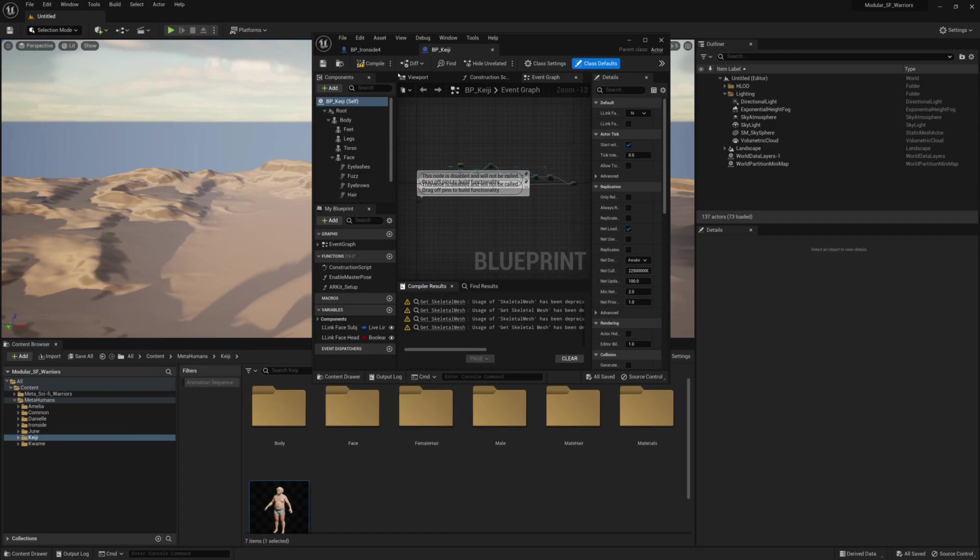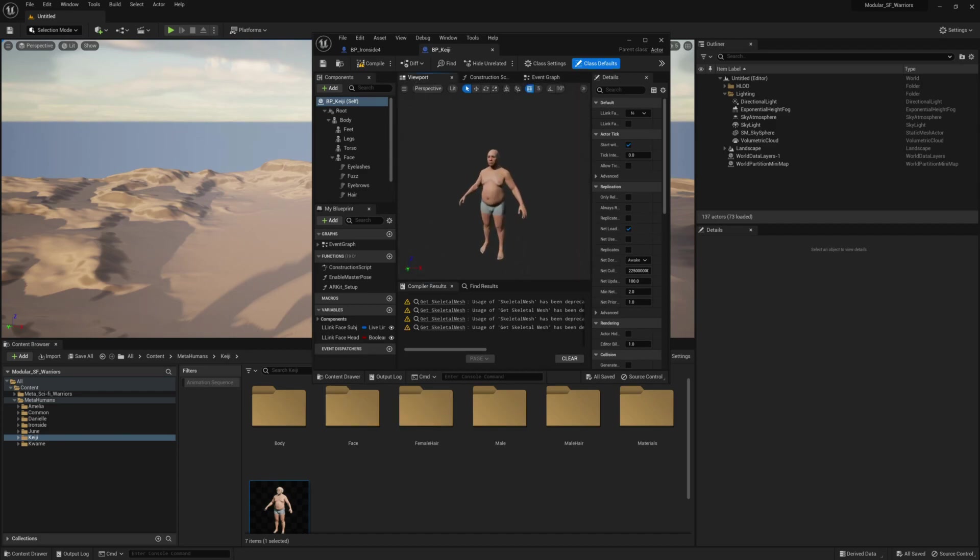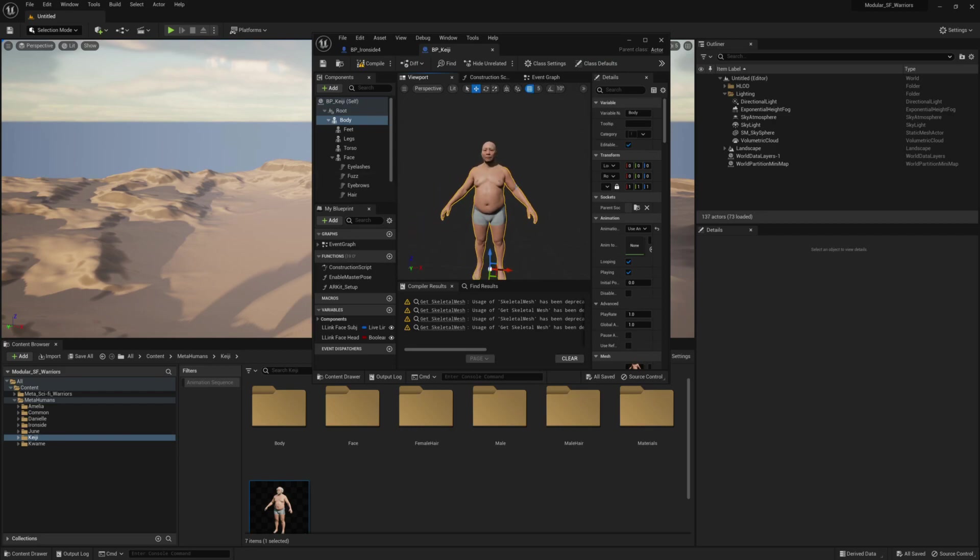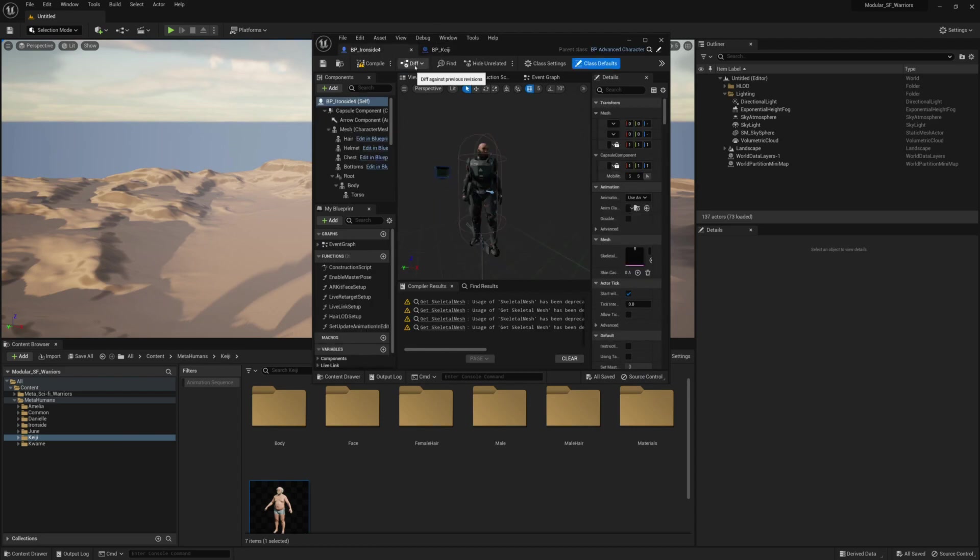as you can see, this is still a short body. Short overweight body. But what if you still want to put the armor on this average metahuman blueprint?